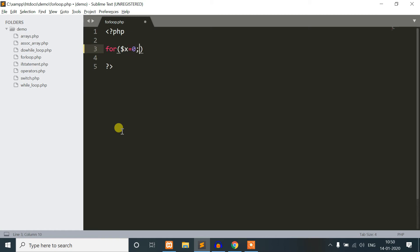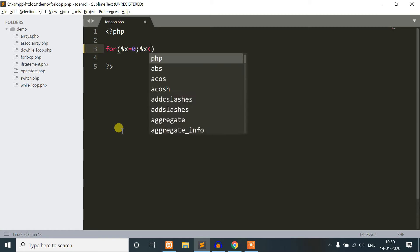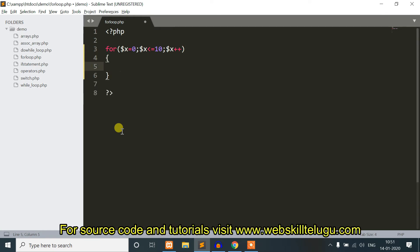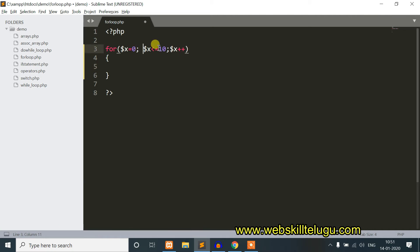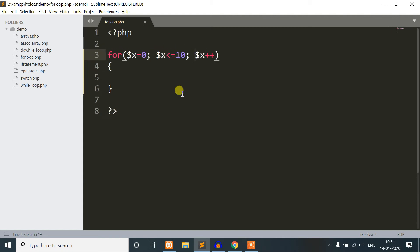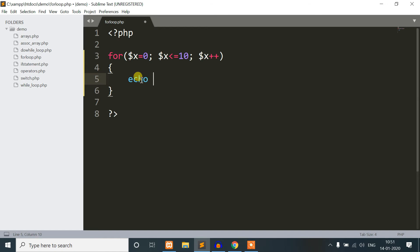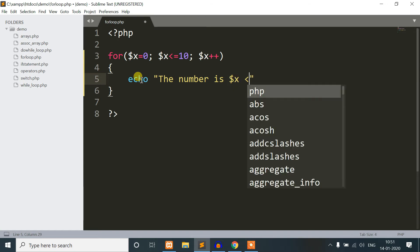We have variable initialization: dollar x equal to 0. The condition is dollar x less than or equal to 10. The increment operator is dollar x plus plus. So the block of code is the executable code. We will discuss the for loop: dollar x equals 0, so the variable has 0. Since 0 is less than or equal to 10, the condition is true, so we will execute the code.